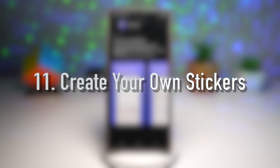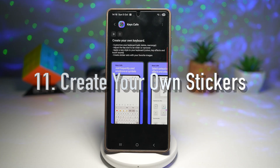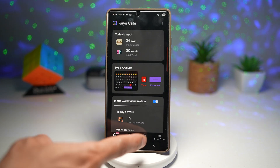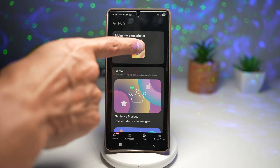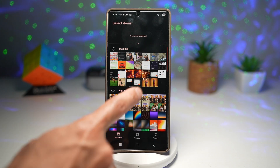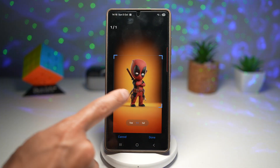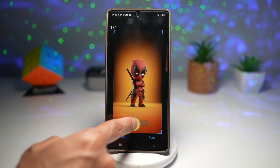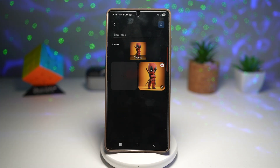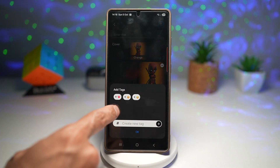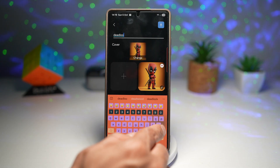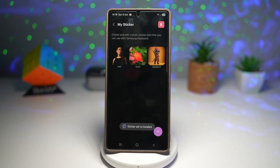The eleventh feature lets you create your own stickers. With Keys Cafe, you can create custom stickers directly inside the module. Press play, tap 'Fun', then tap 'Make Your Own Stickers'. Tap the plus sign, choose a picture from your gallery, select a cropping mode — for example, one-by-one — press done, and a sticker is created. You can edit it and add tags to it. This lets you personalize your chats with unique stickers that reflect your style and mood.